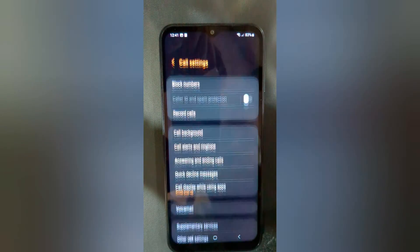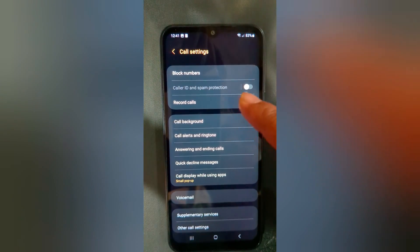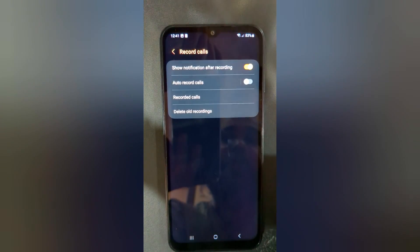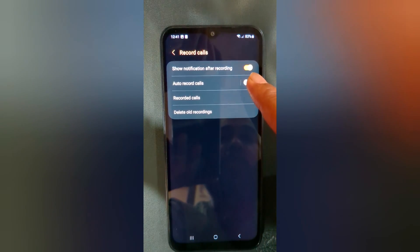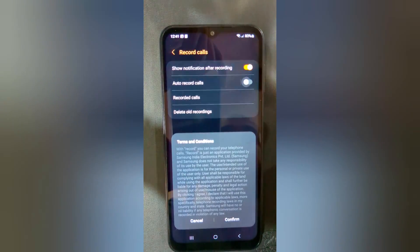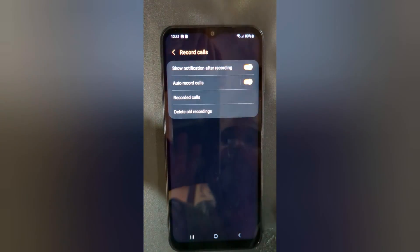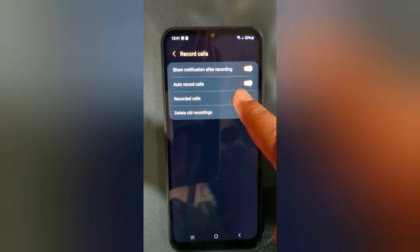Tap on Settings. Here you can see the Record Calls option — tap on it. Now toggle on Auto Record Calls. Tap on Confirm.